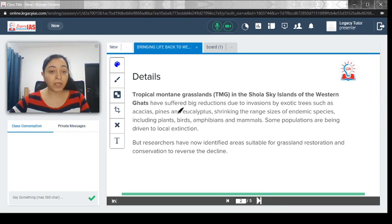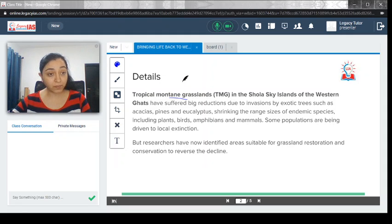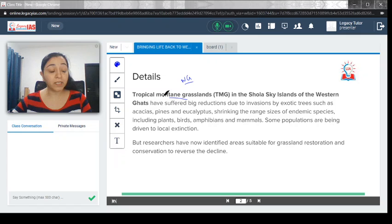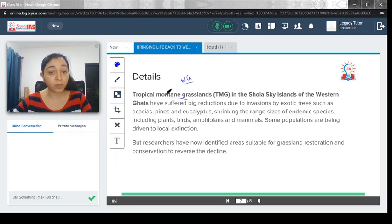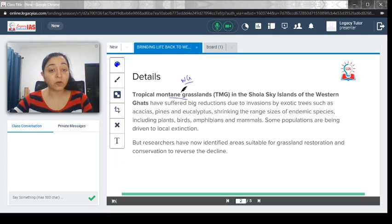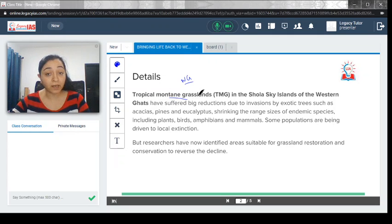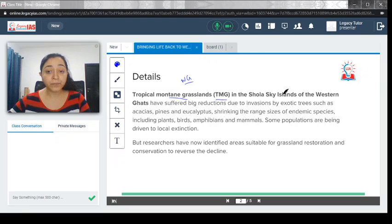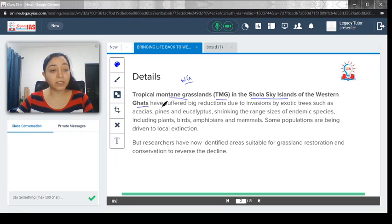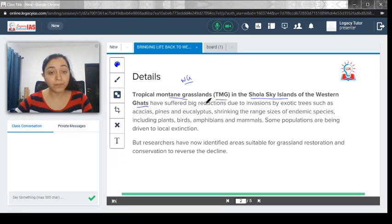Let's start. Tropical mountain grassland is the grassland that is particularly available in the Western Ghats. The name is tropical mountain grassland, which means they lie in the tropical zone on the hilly range or mountain. They are tropical mountain grassland, or in short, TMG. In the shola sky islands of Western Ghats, sholas are the major forest type that is found in the Western Ghats or the grasslands which need to be protected.